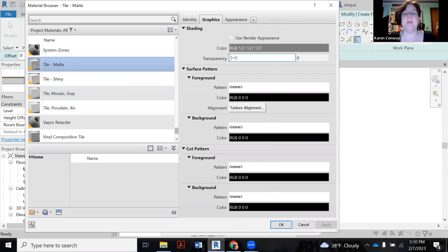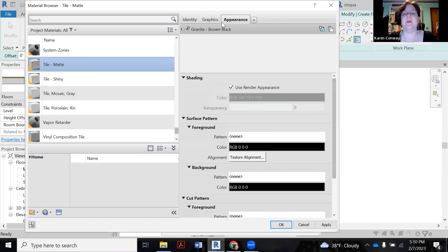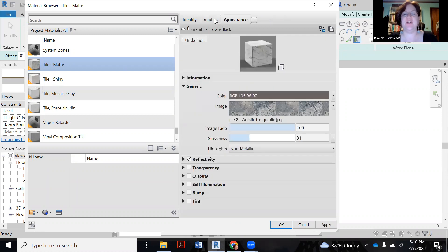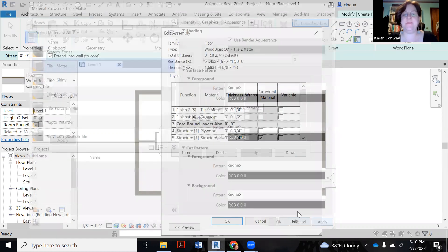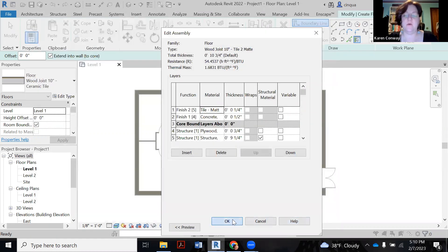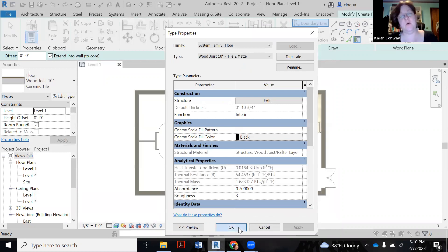So we're going to click on the tile mat now. That's the one I made earlier. Make sure it's got user under appearance. Kind of double check it. All right. Apply. Okay. Okay. Okay.